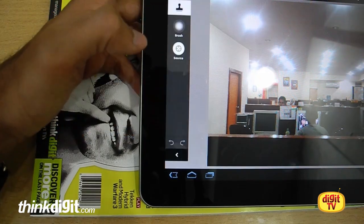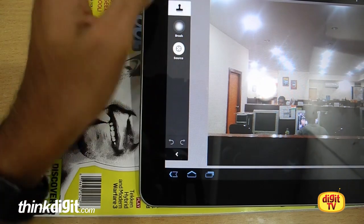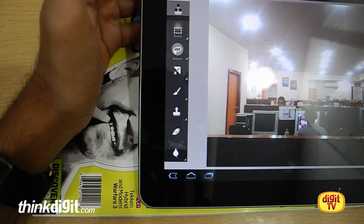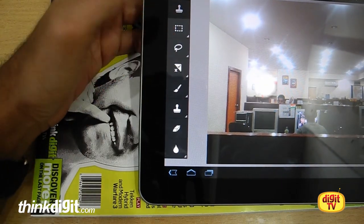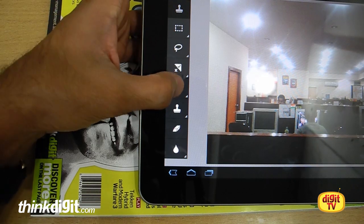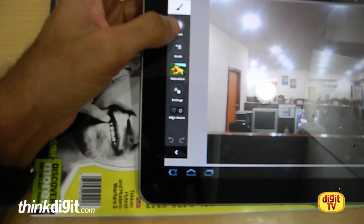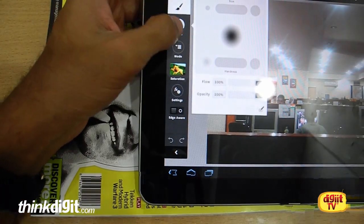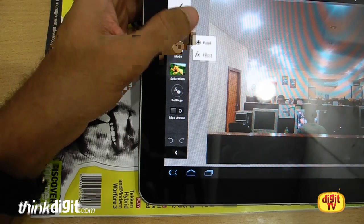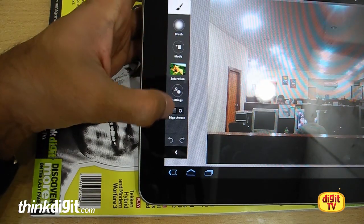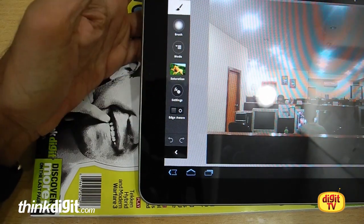If you open clone, for instance, you'll get brush and source, where you have to select a source and then keep on cloning it. For paint, you have options like selecting the brush size, selecting the mode that you want, and other settings.